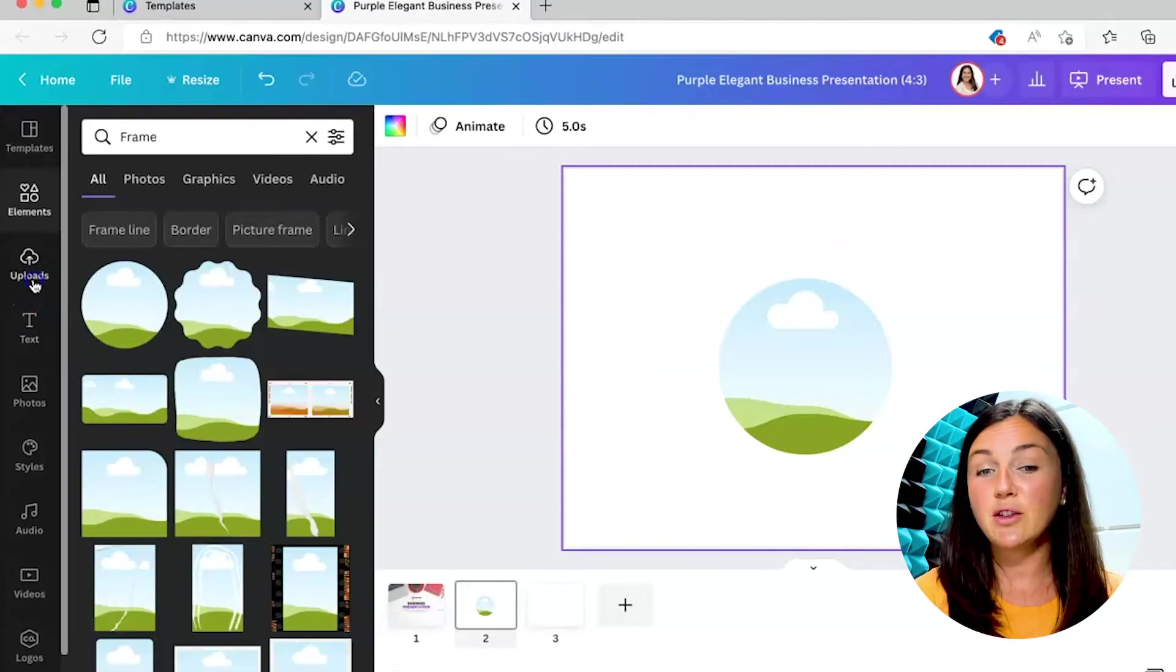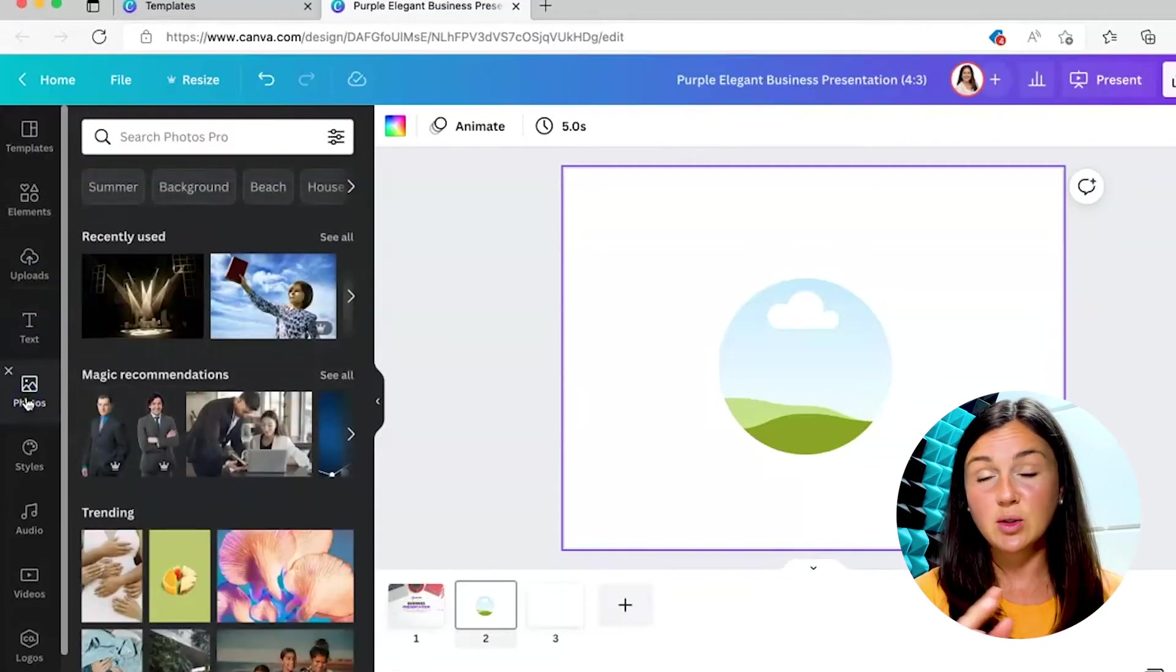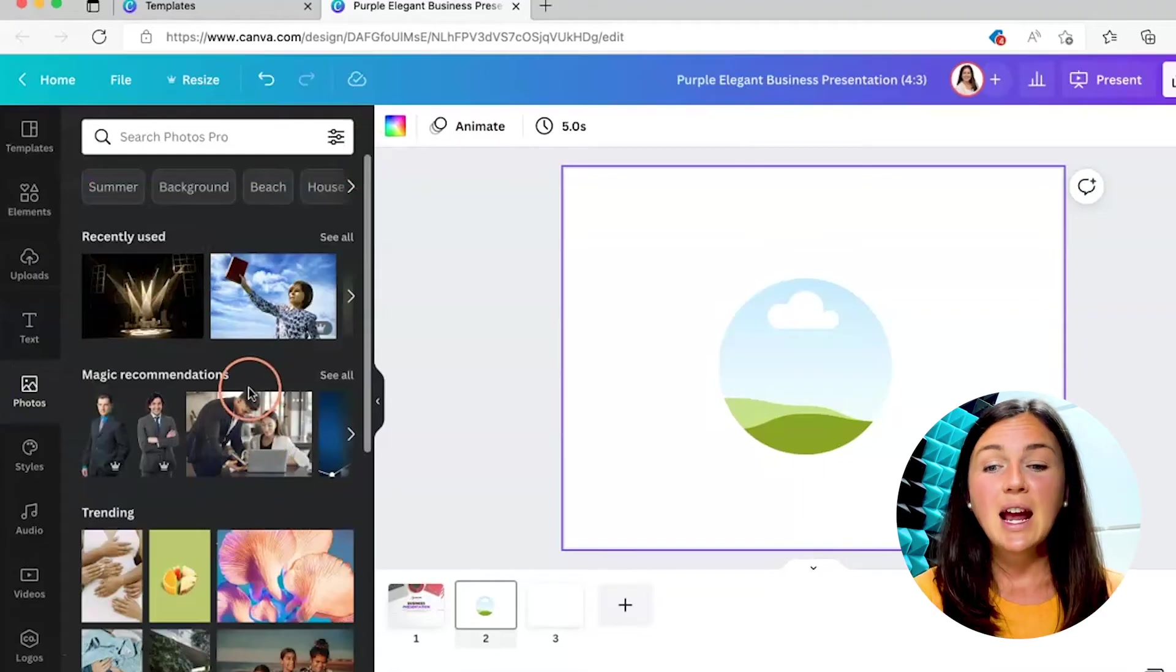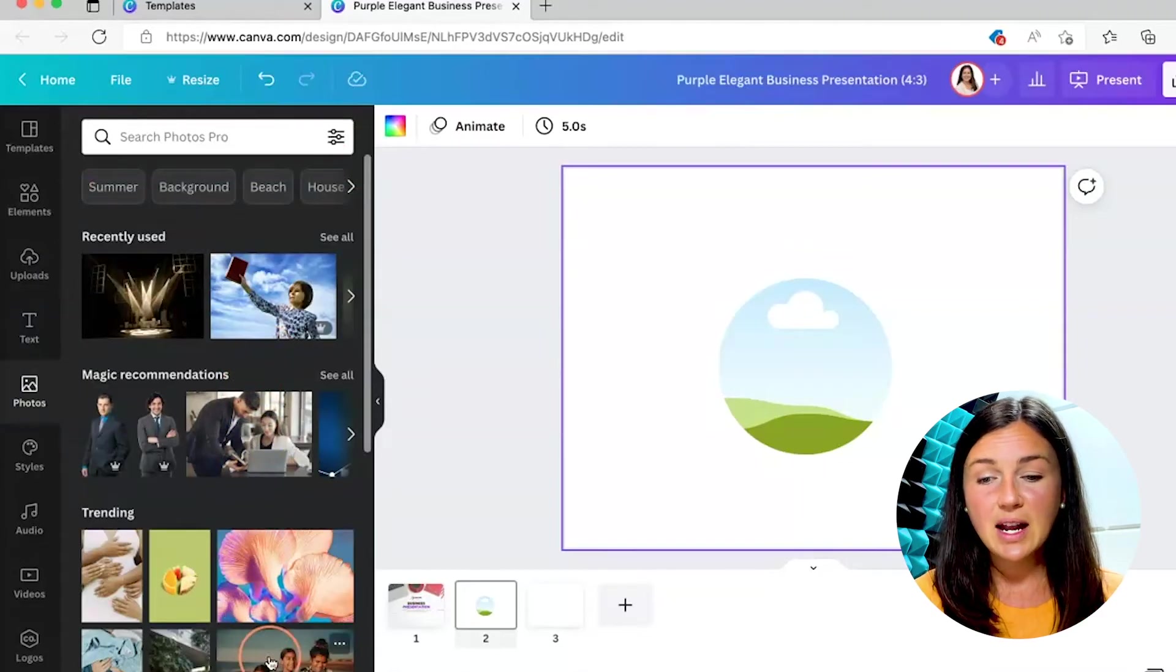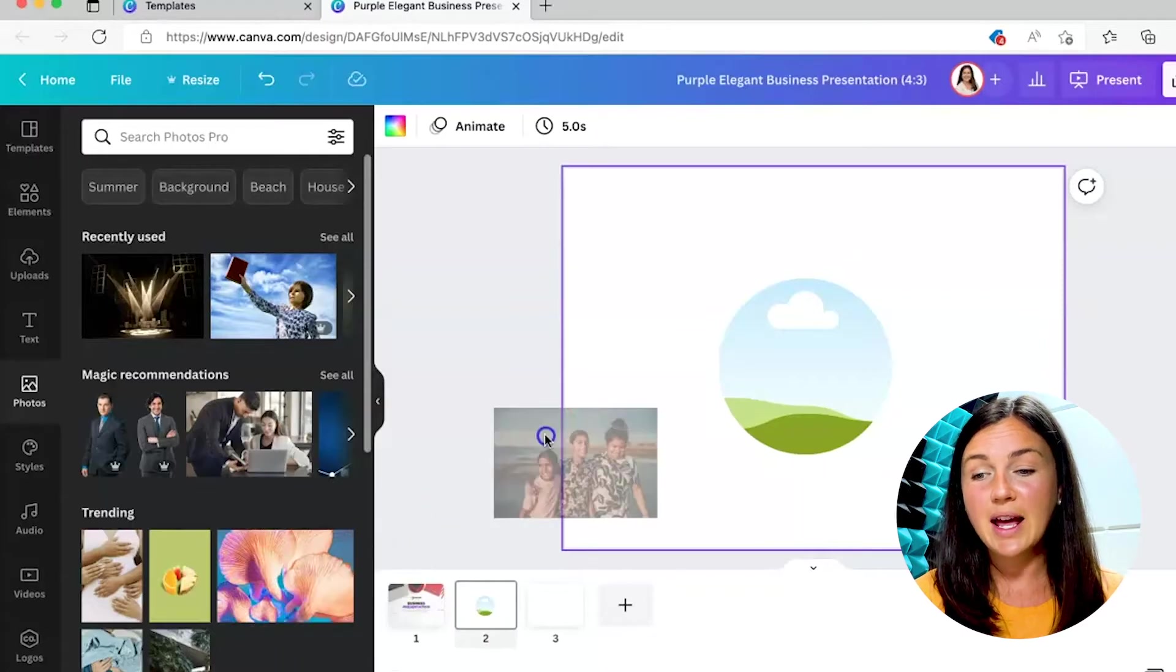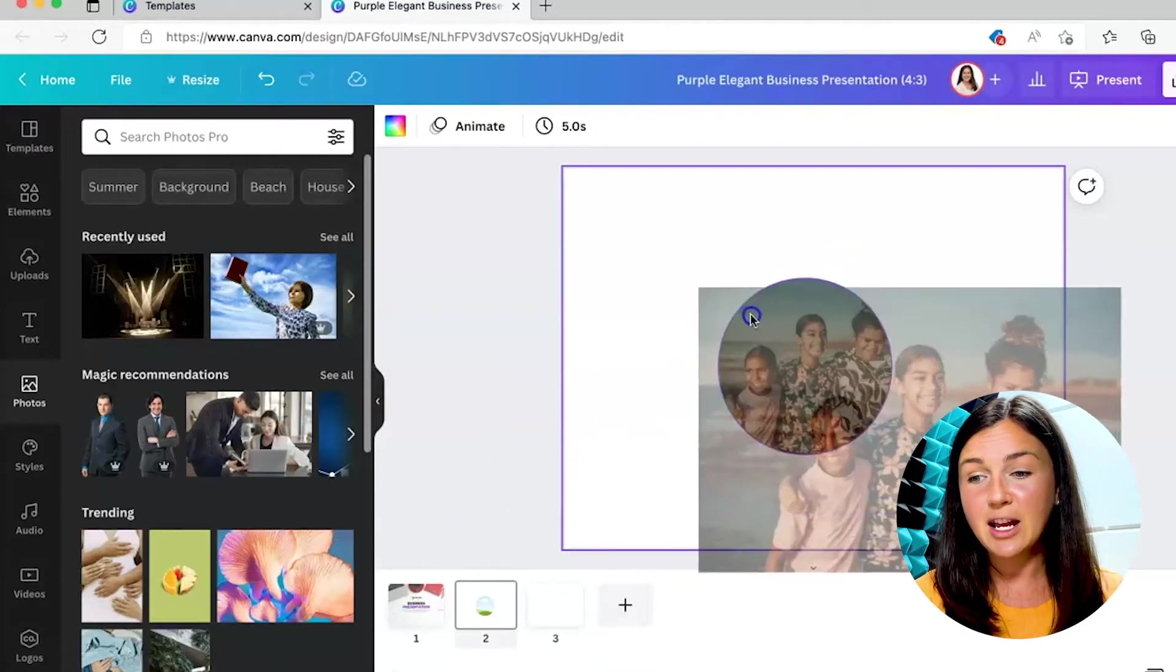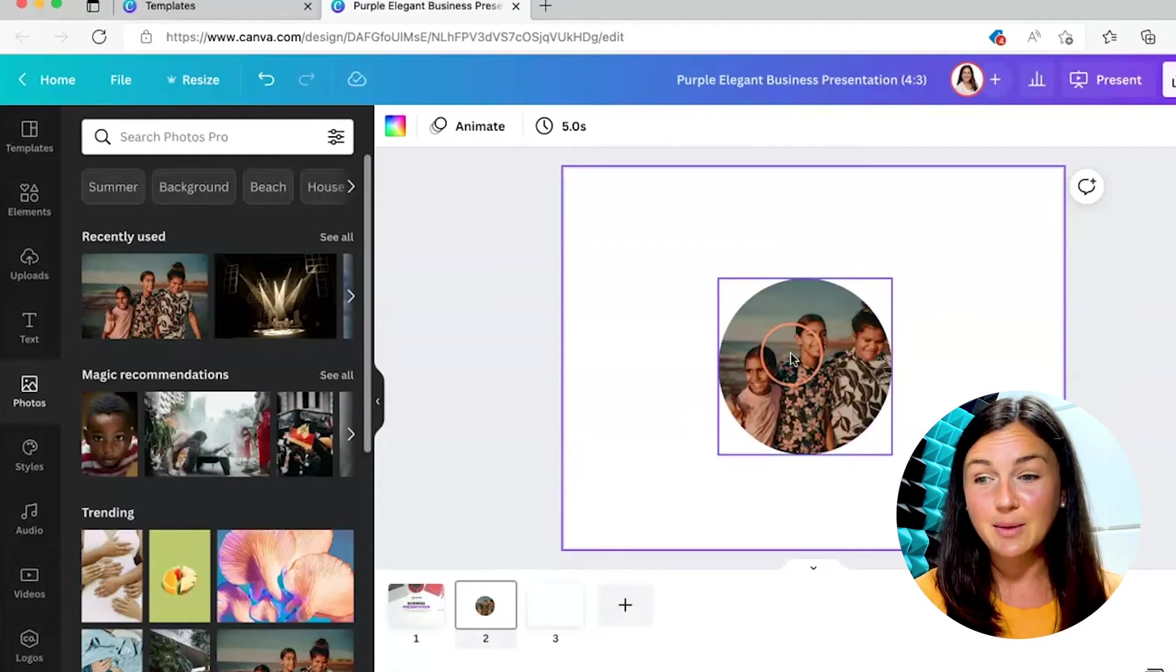You can either upload that image or you can go to their stock photos. And let's say I have this photo that I would like in a circular frame. I can go ahead and drag it into this frame and then you'll notice it's framing the document.